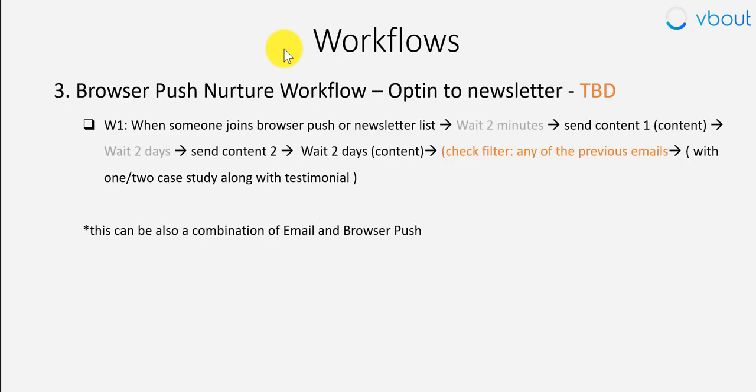This is really case-by-case basis, it takes a lot of testing and iteration, looking at the metrics. But I've included a few here like a lead score based workflow, when somebody reaches a particular lead score, browser push workflow. This is something unique to VBOT as well where if someone opts into your browser push you can send them flow of browser push notifications.